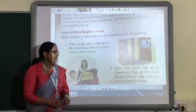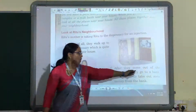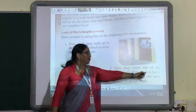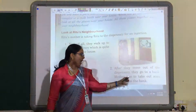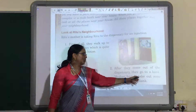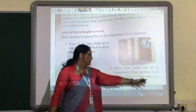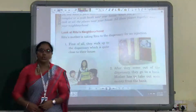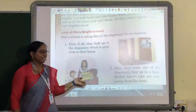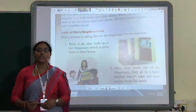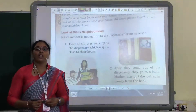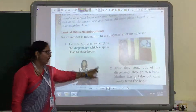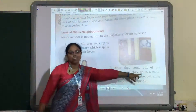After they come out of the dispensary, they go to the bank. Mother has to take out some money from the bank. So these two places near Rutu's house are their neighborhood — one is the dispensary and the other one is the bank.